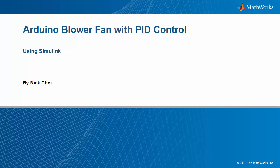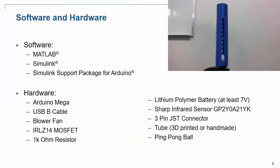In this demo, we're going to see how we can use an Arduino to control a blower fan using Simulink. To show this control, we're going to make a ping pong ball levitate inside of a tube. Here's a short clip of the demo in action to give you an idea of what it does.